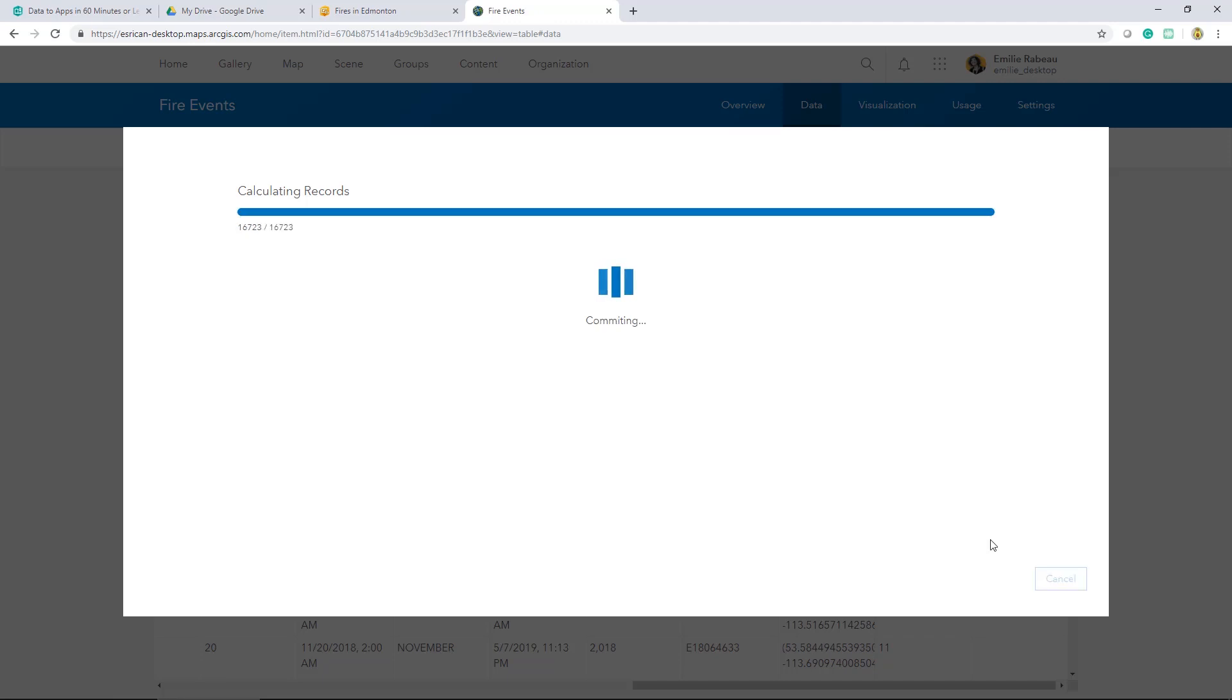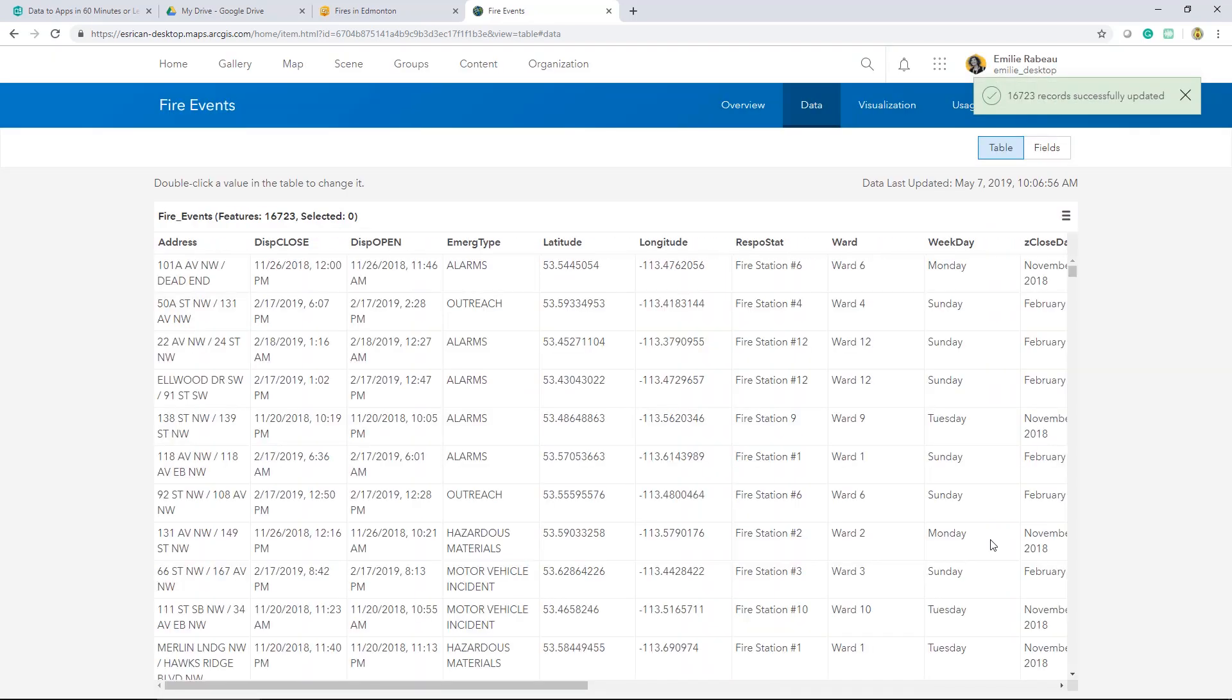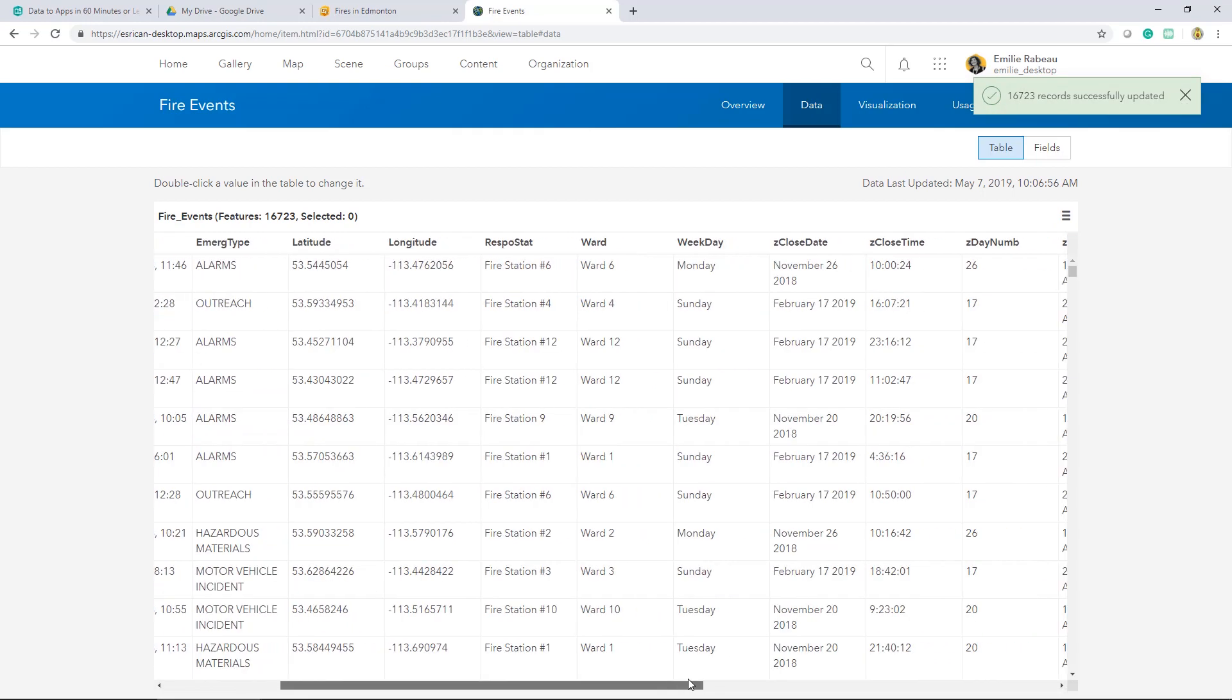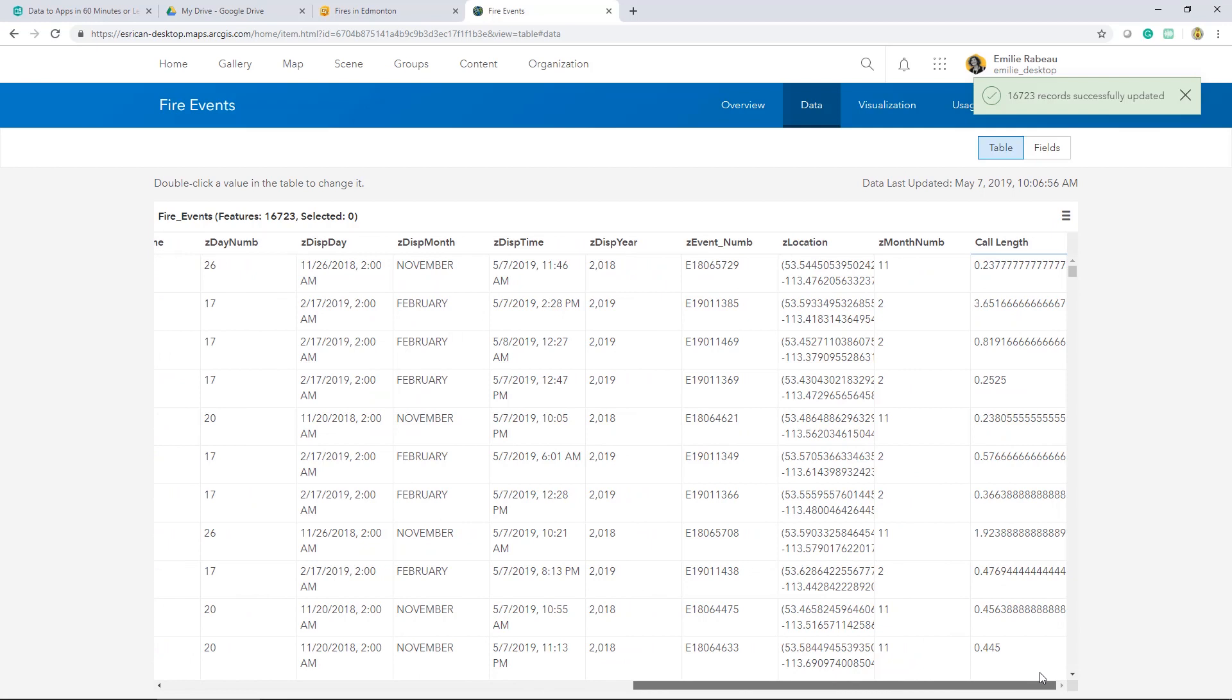Arcade is ideal for calculations that require more functionality than SQL because it provides access to those attribute values and feature geometry. So my records were updated successfully. We'll take a peek. And that looks great.